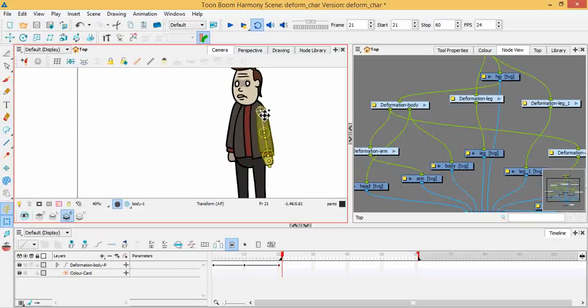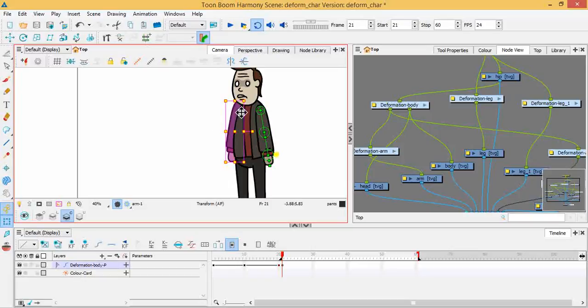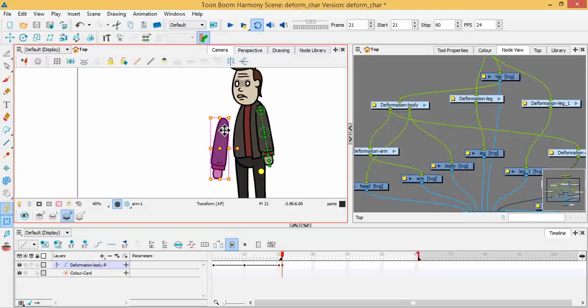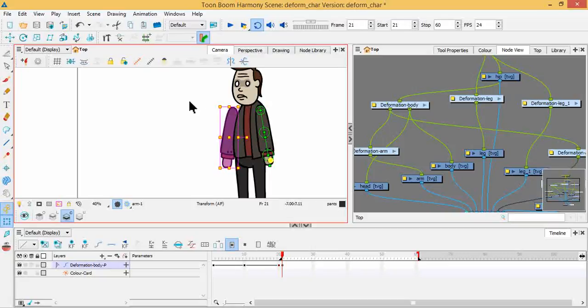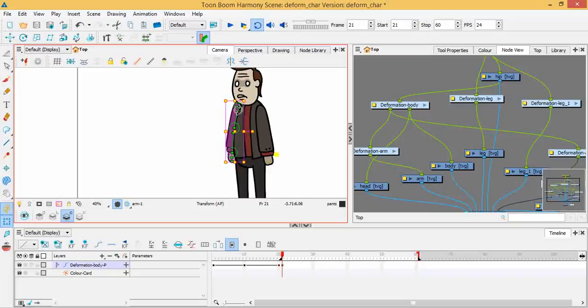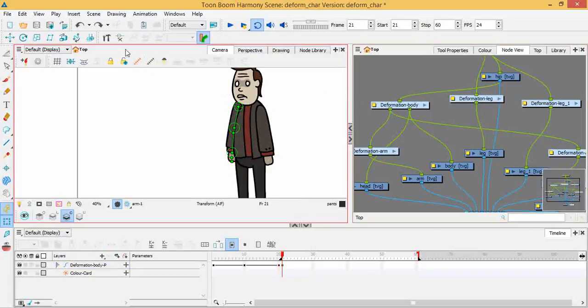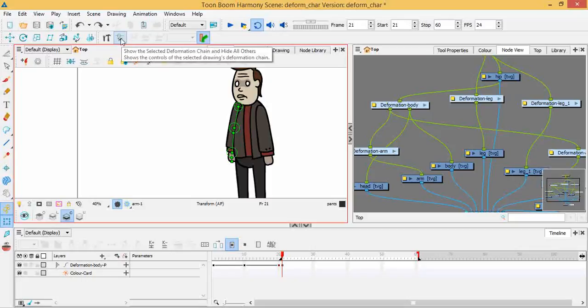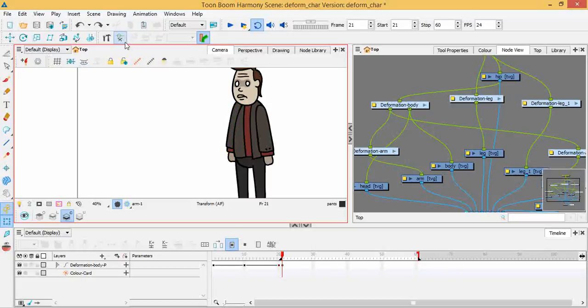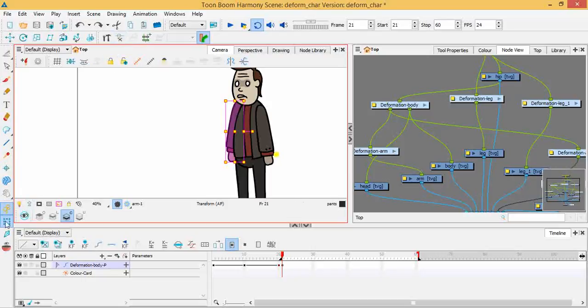If I don't like where this arm is, you don't want to use the transform tool on the drawing itself, because moving the drawing actually does not affect where the deformation goes. Something to watch out for. If you want to bring up your deformation, make sure that you are on this icon here: show the selected deformation chain and hide all others. When you're moving with deformation, you can use your transform tool to select the joint that has a deformation and click that button.